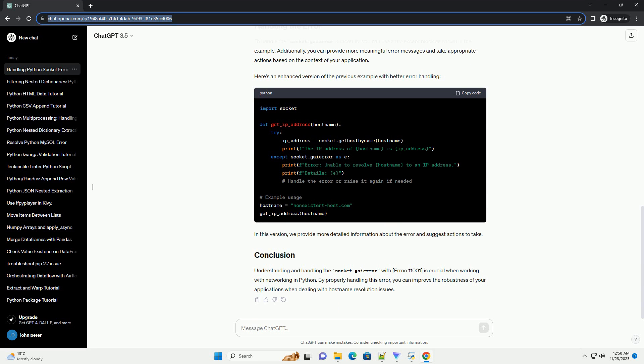Here's an enhanced version of the previous example with better error handling. In this version, we provide more detailed information about the error and suggest actions to take. Understanding and handling the socket.gaierror with errno 11001 is crucial when working with networking in Python. By properly handling this error, you can improve the robustness of your applications when dealing with host name resolution issues.